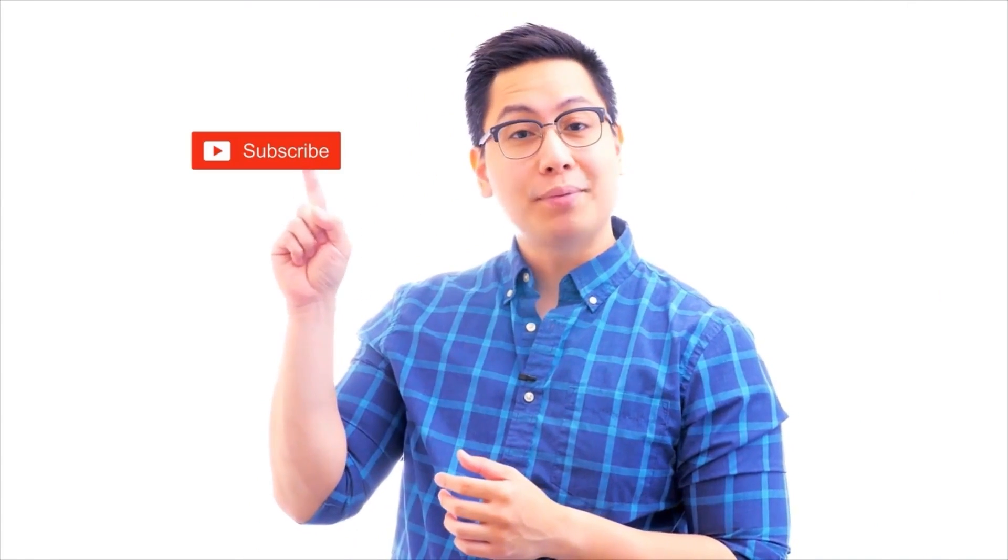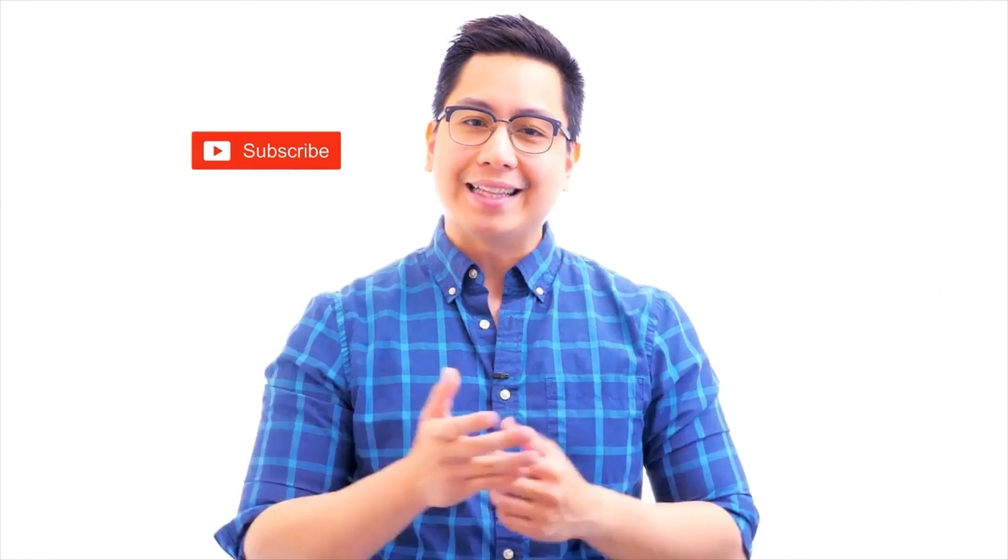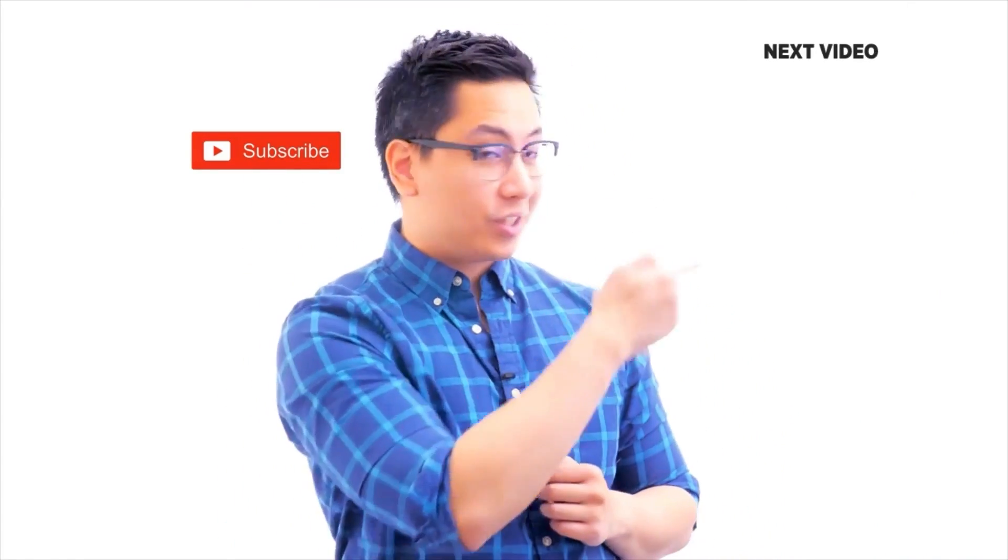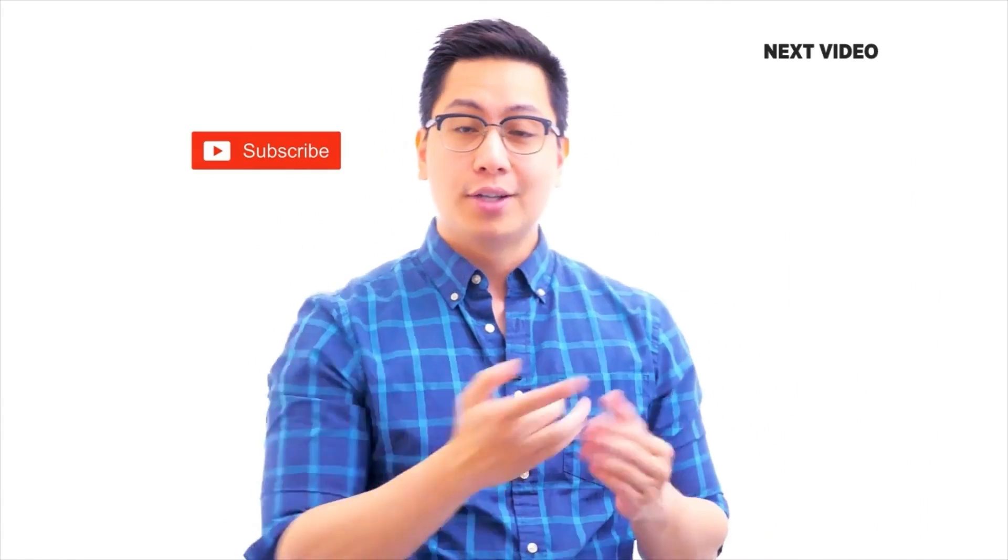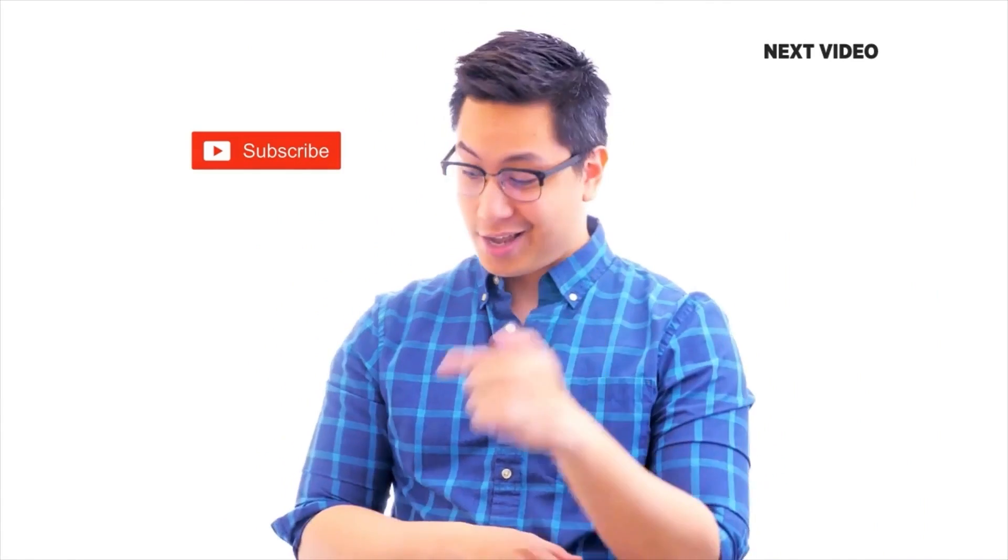Hi there, if you like this video, subscribe to the Simply Learn YouTube channel and click here to watch similar videos. To nerd up and get certified, click here.